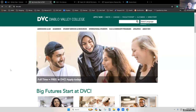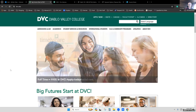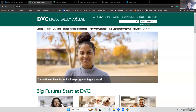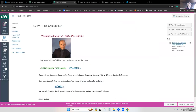What we're looking at here is the DVC homepage. From the DVC homepage, there's a Canvas link up on top. Everyone who's a registered student in the class should be able to go into Canvas and click on our class, Math 191, Section 1289. That would take you to this homepage, which hopefully you can now see.